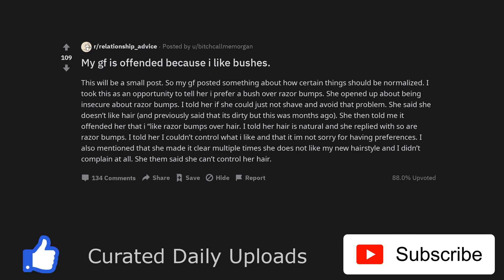My girlfriend is offended because I like bushes. This will be a small post. So my girlfriend posted something about how certain things should be normalized. I took this as an opportunity to tell her I prefer a bush over razor bumps.